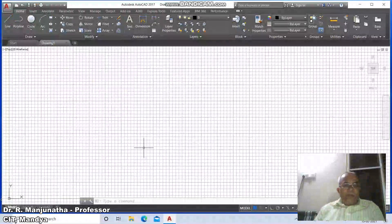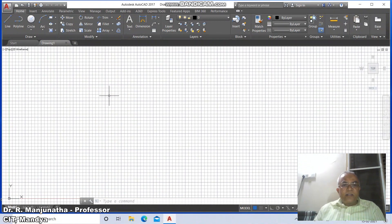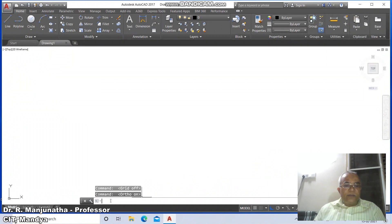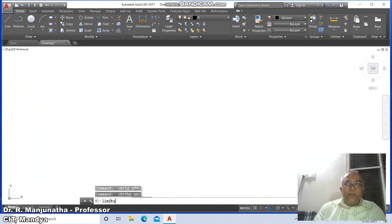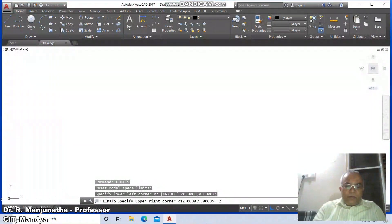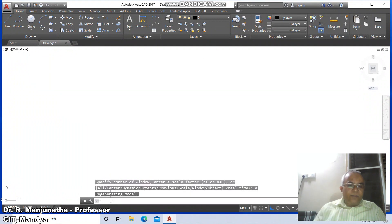Using CAD software, first go to the CAD screen and switch off the grid mode and switch on the ortho mode. Then type the command 'limits'. Specify lower left corner 0,0 and upper right corner 297,210. Then type zoom and 'all'.